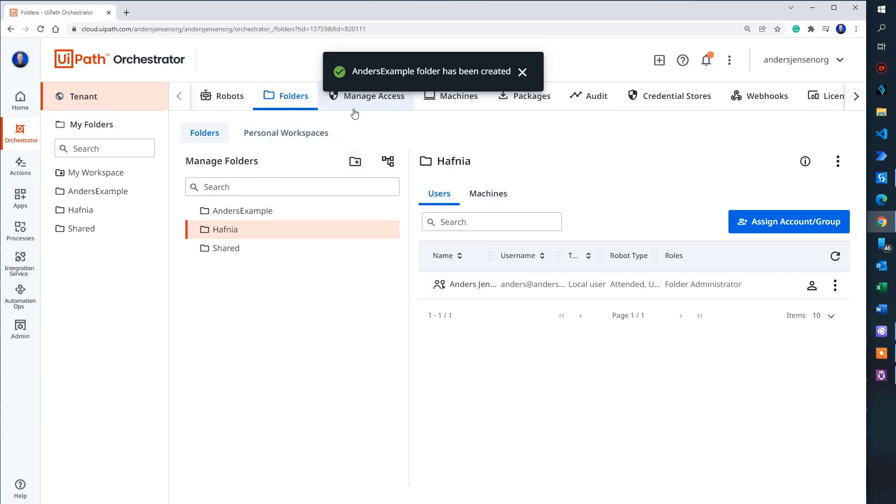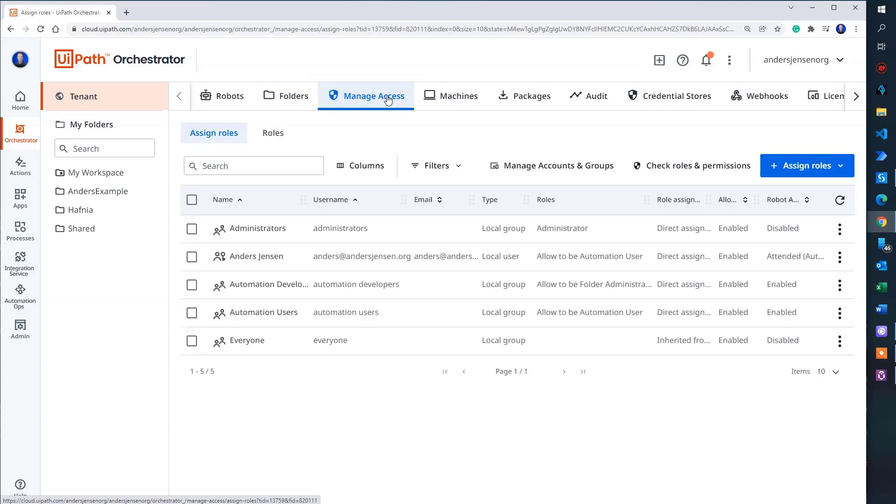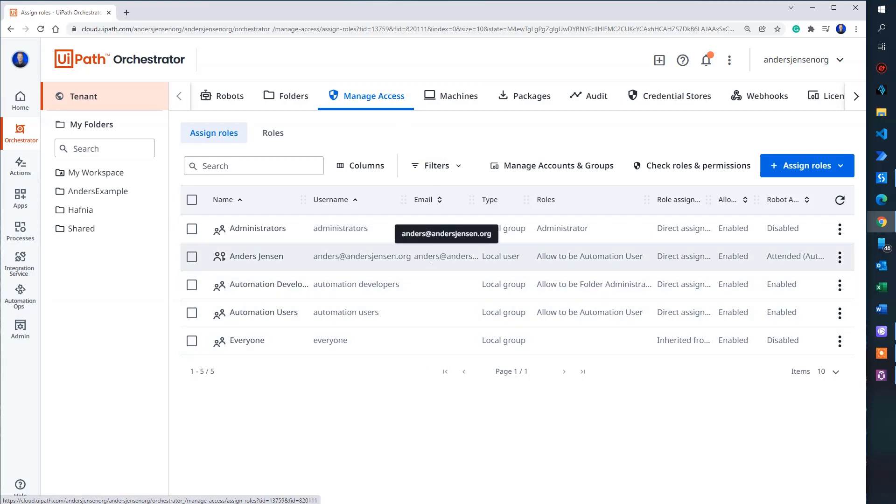Then we created it. Now we need to manage access. So below this black box, I click manage access. Then find your user. It's most likely something with your email in. Mine is here. Anders at Anders Jensen.org.